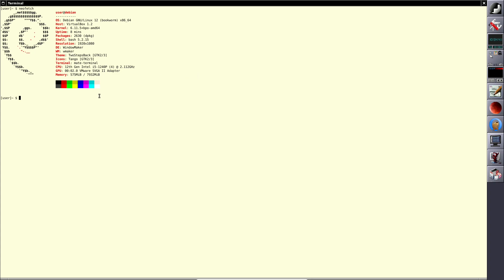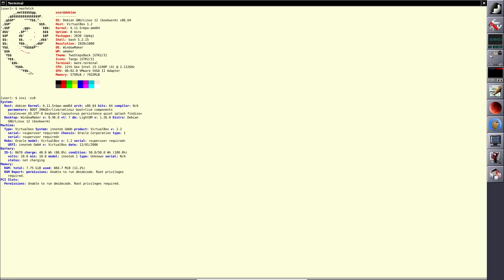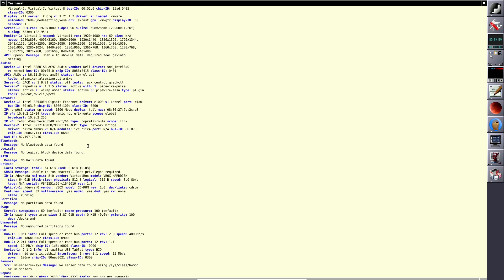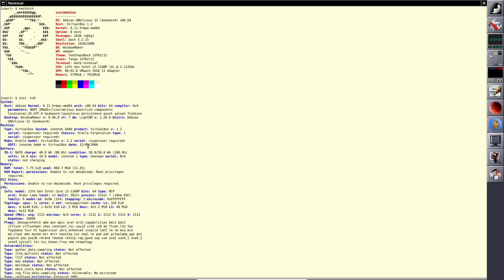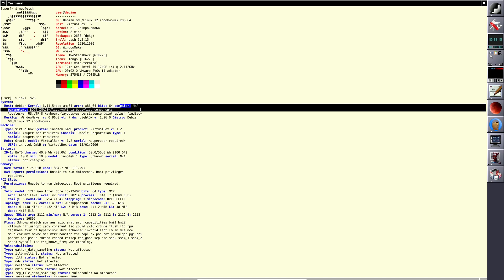Let me type inxi -sv8 to grab complete distro information. The booting process didn't take two minutes — it took nearly one minute. The system host says 'debian' because it's a live boot. The kernel is 6.11, and the compiler GCC is listed as not available in this context.